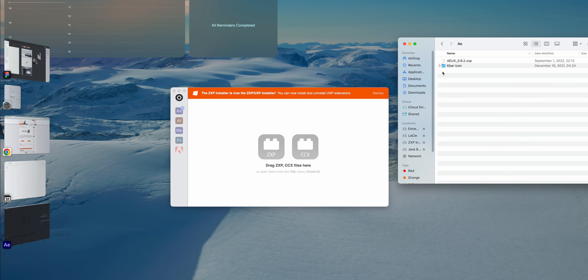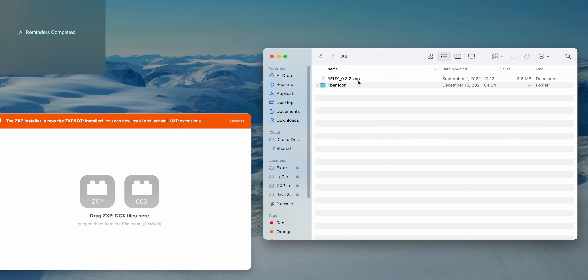Next, open the ZXP installer. Make sure again that After Effects is not open on your computer. Go into the After Effects folder and you'll see a ZXP file. Drag it into the program and you'll see the plugin get installed in After Effects. Super easy and straightforward — it only takes a couple of seconds.